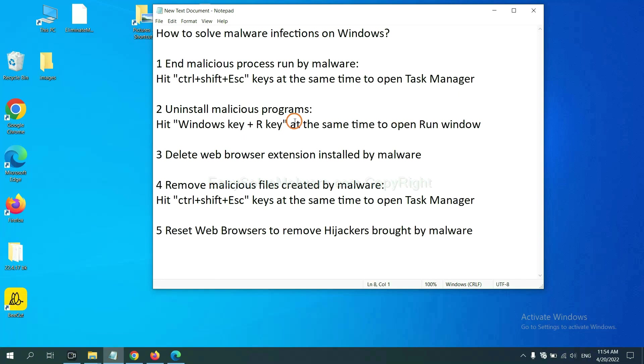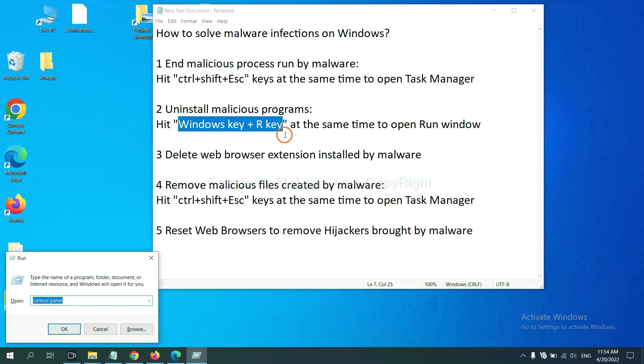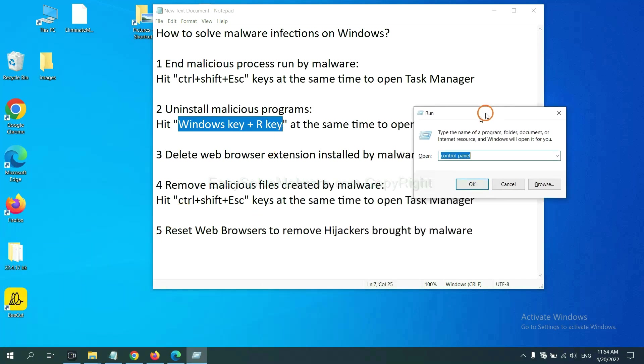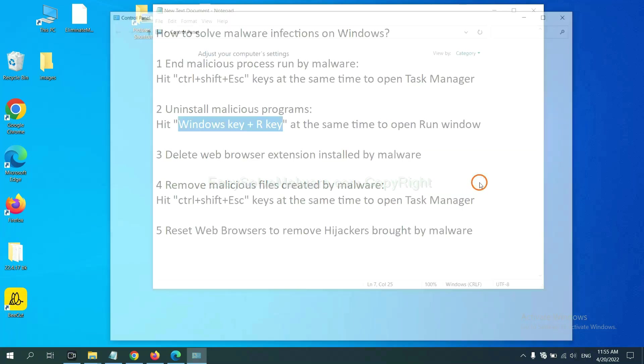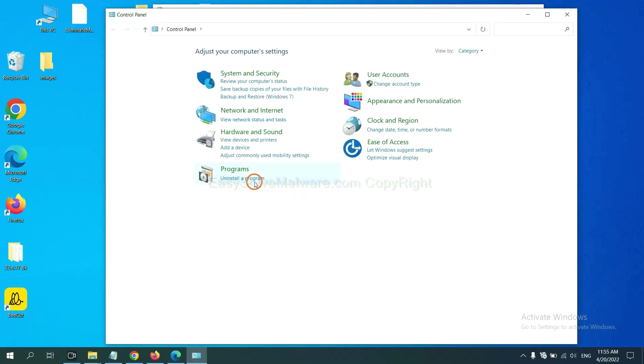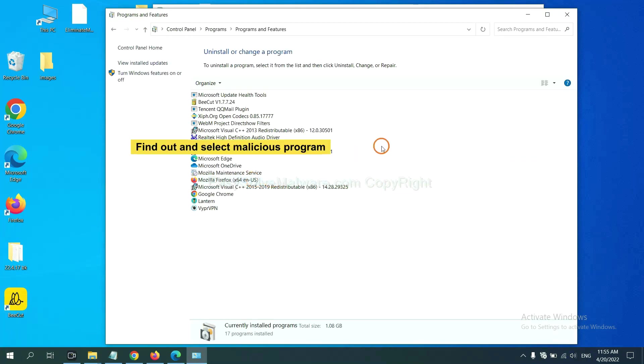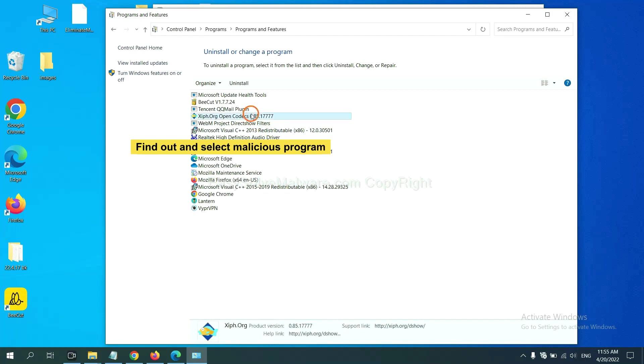Next, we need to uninstall malicious programs. Please hit Windows key and R key at the same time. Now you can see a run window come out. You need to input Control Panel and click OK. And then click uninstall a program. Now find out a dangerous program or suspicious programs, select it, and click uninstall.